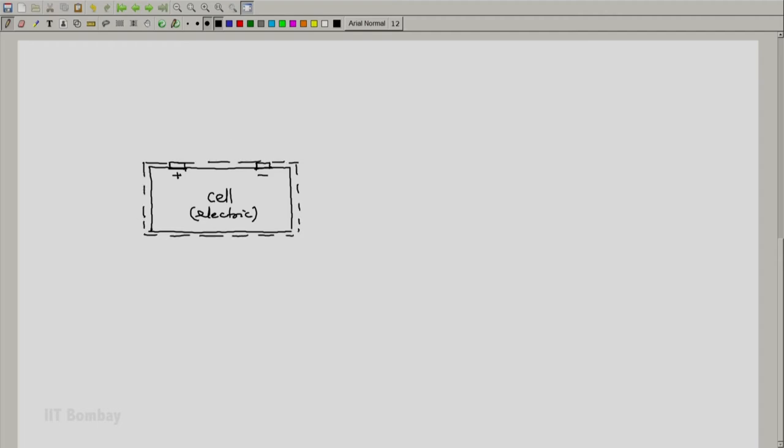Let us have a connection from the positive terminal and the negative terminal and let the electric potential be E of the positive terminal with respect to negative terminal. This could be 1.5 volts, 2 volts, 3 volts depending on the type of cell that we have.